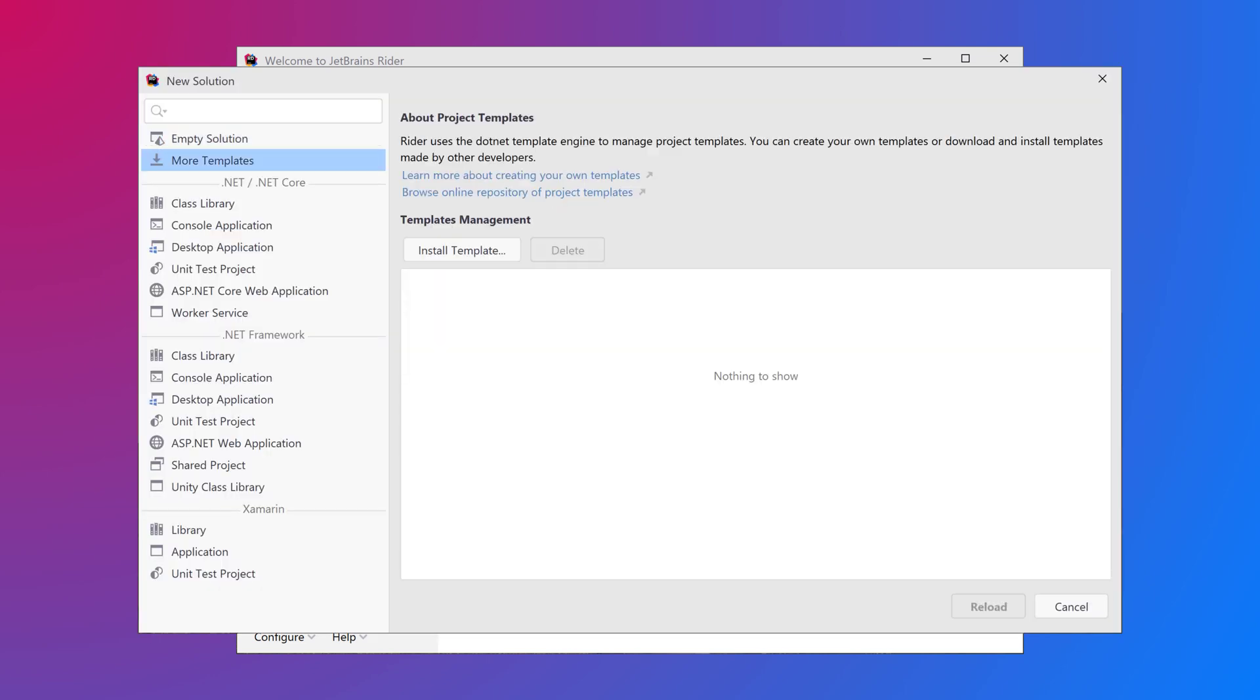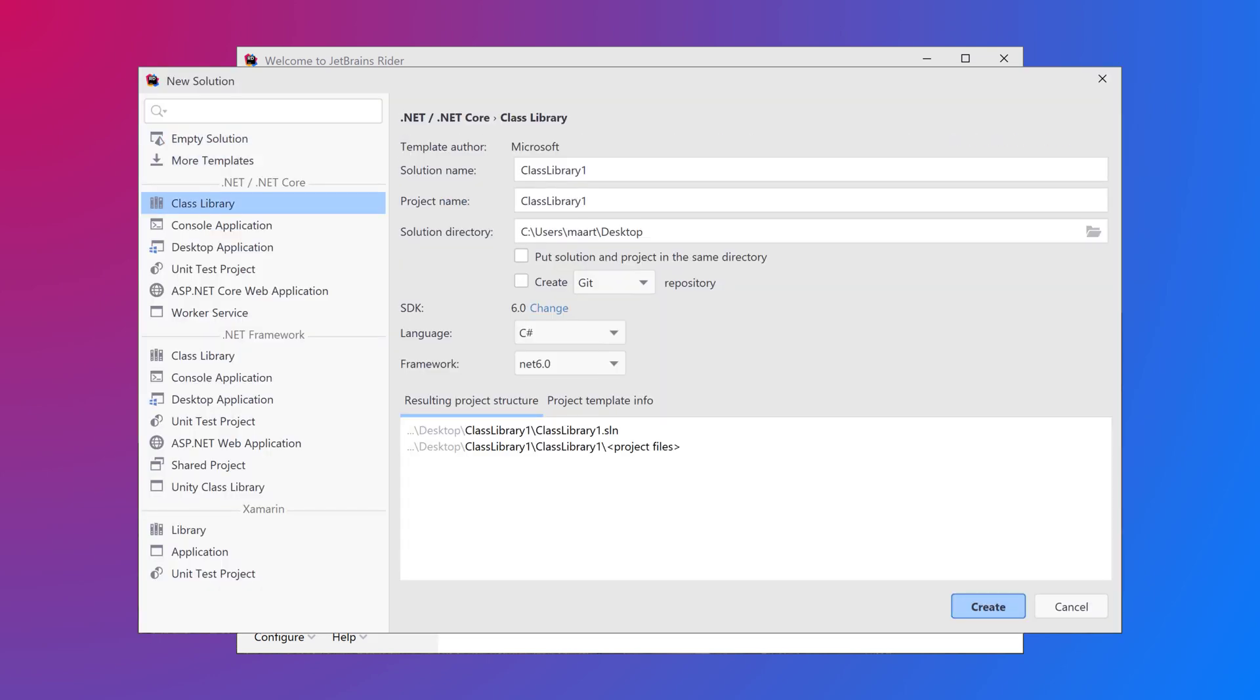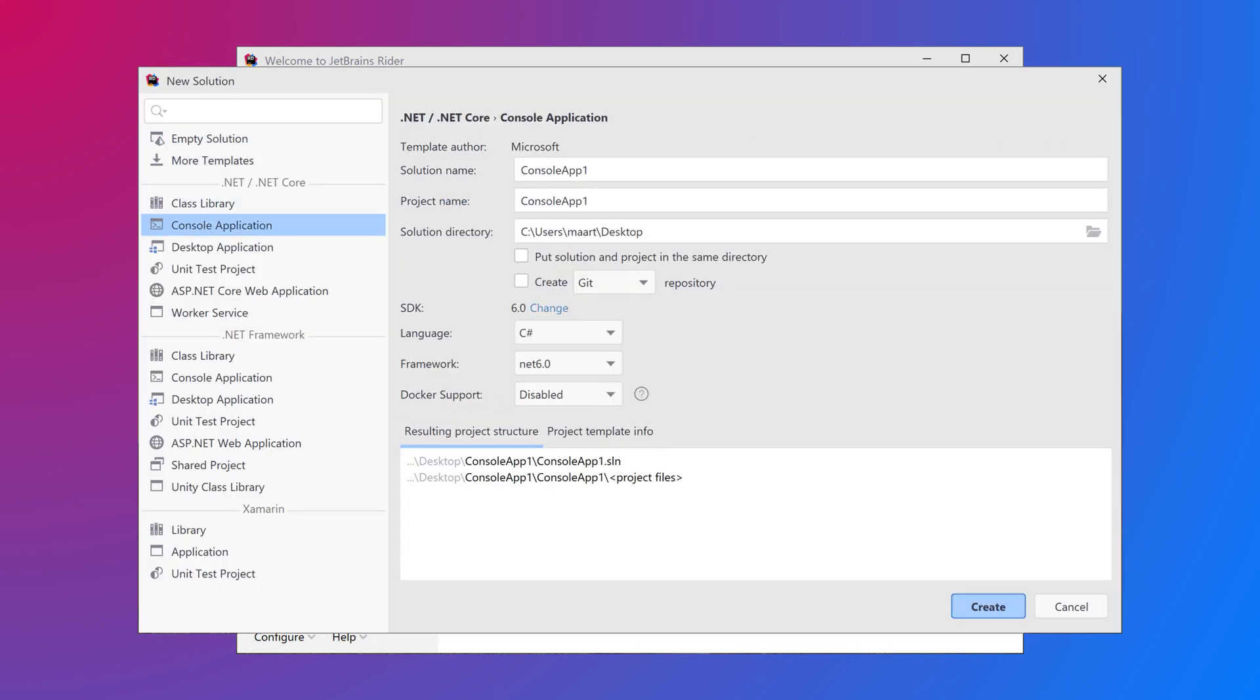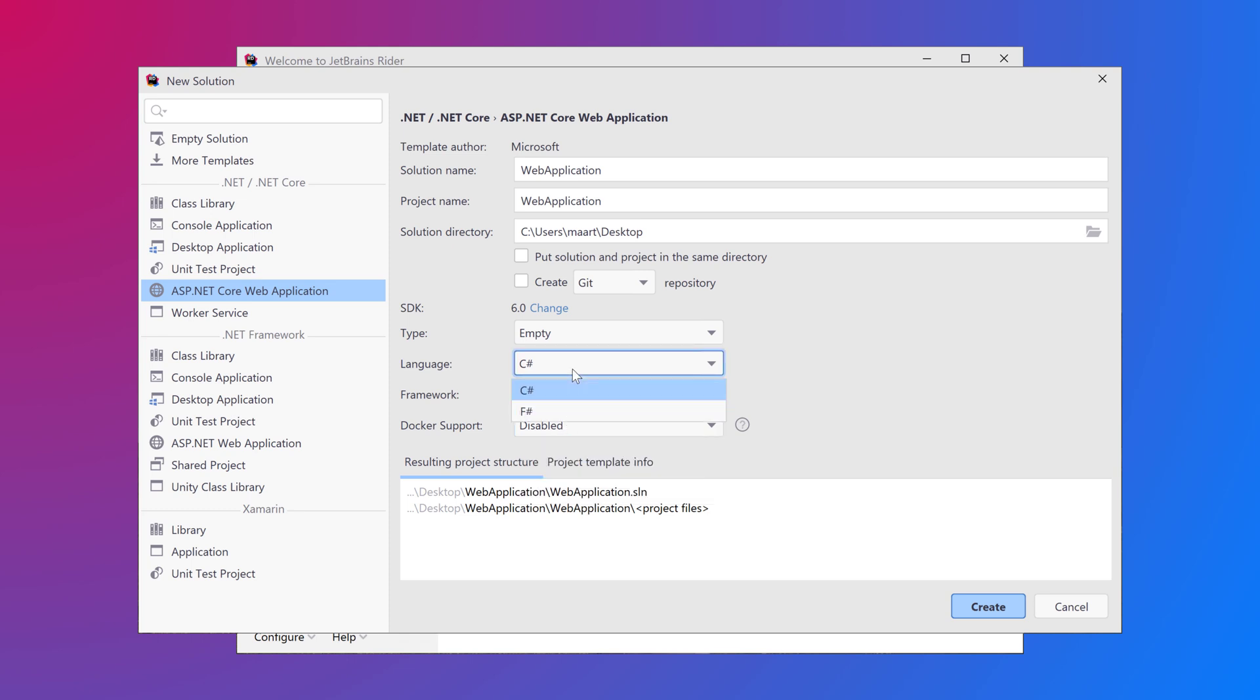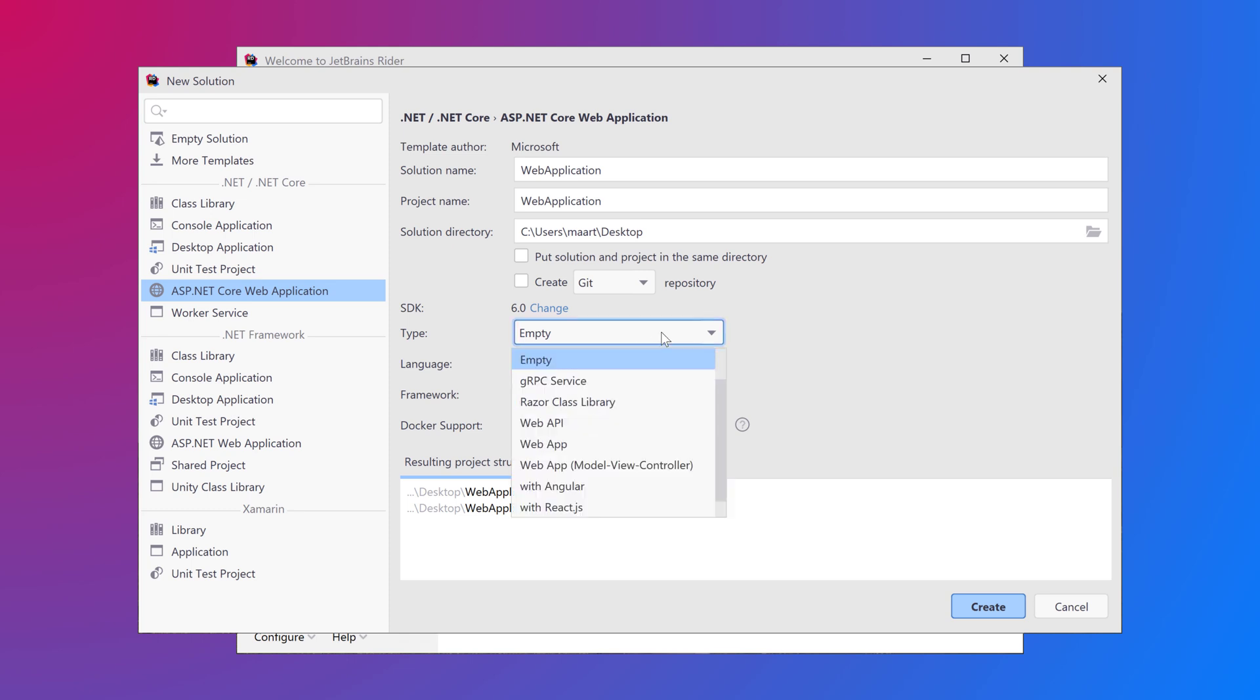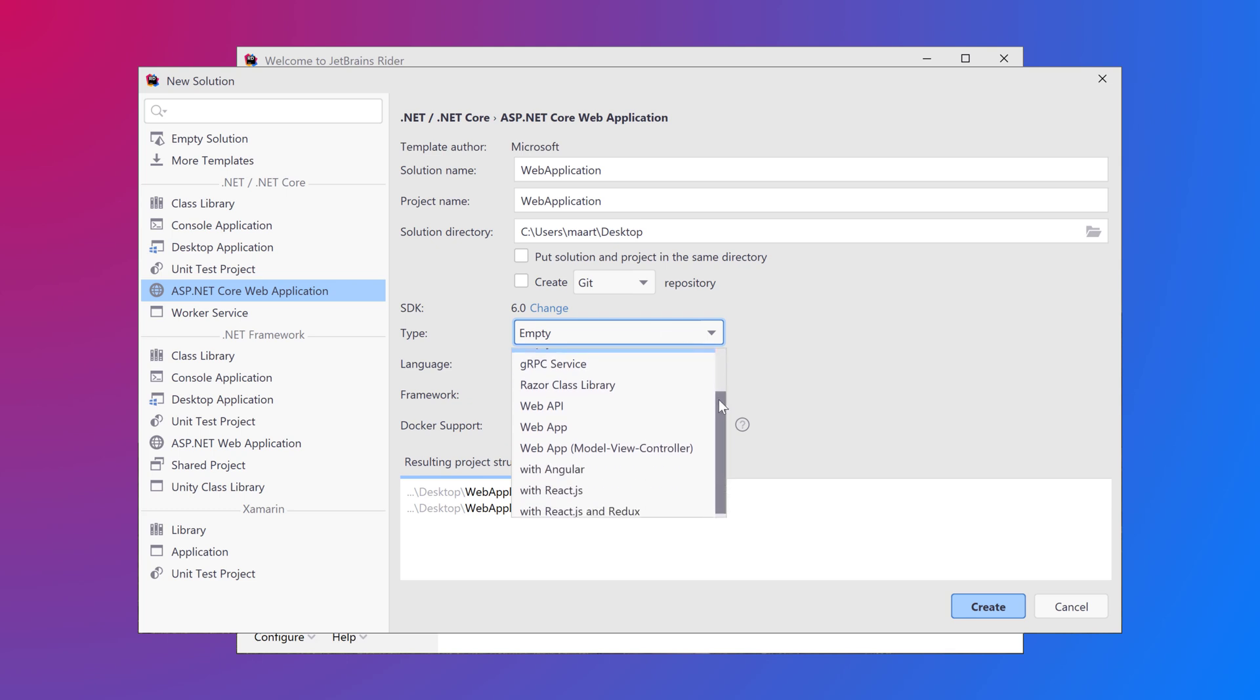Rider lets you build all sorts of applications including desktop apps with Windows Forms or Windows Presentation Foundation, web applications, Blazor, Xamarin and more. Not only in C# but also in F# and VB.NET and with front-end languages and frameworks such as React, Angular and TypeScript.